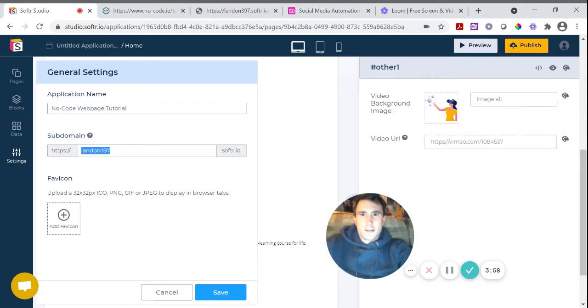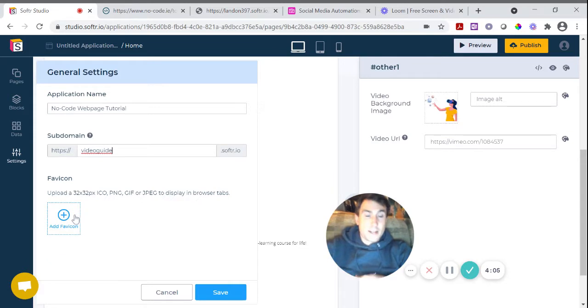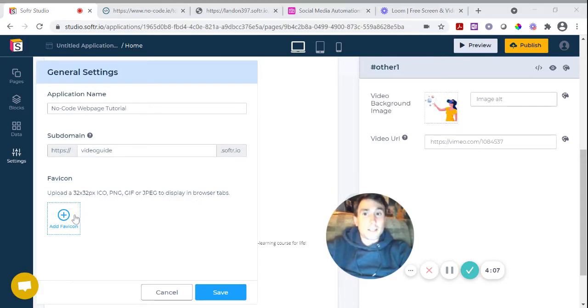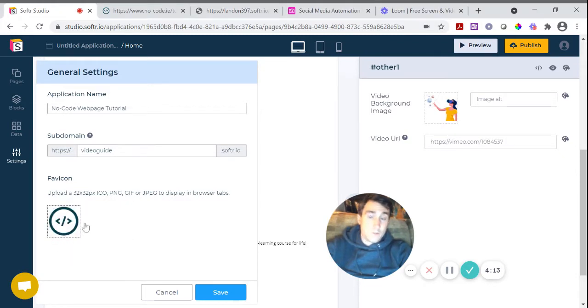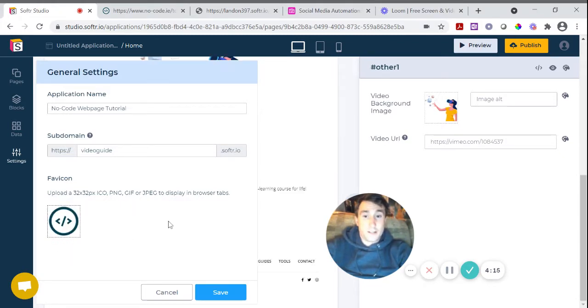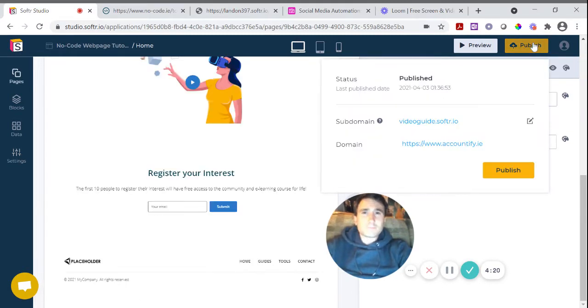So I'm going to come in here, the custom domain name and I think I have it as video guide.software.io. So this is where you add in your favicon. So I'm going to click on that. I'm just going to use my nocode favicon. So again, you just have a square shaped image that you upload here and then you just click save. And then I'm going to hit publish again.